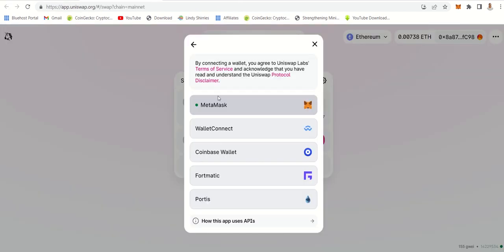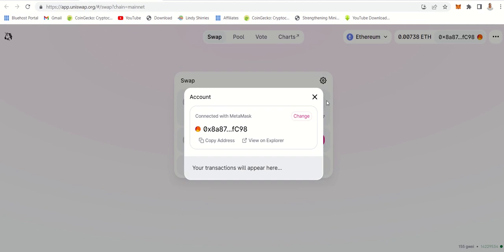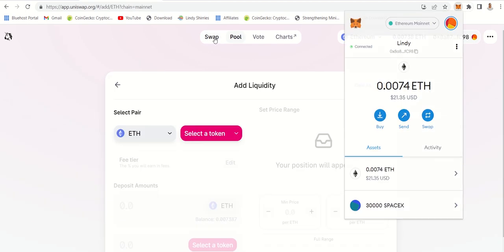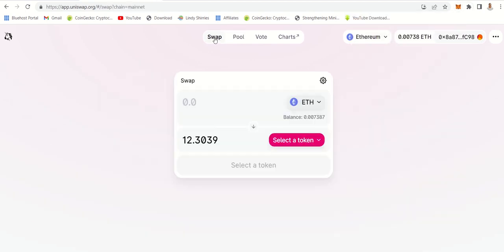Then you click connect using MetaMask. You're basically connecting Uniswap with MetaMask so the wallet address is going to be used. Now when you look at this site, you would see there are other coins which you can swap.